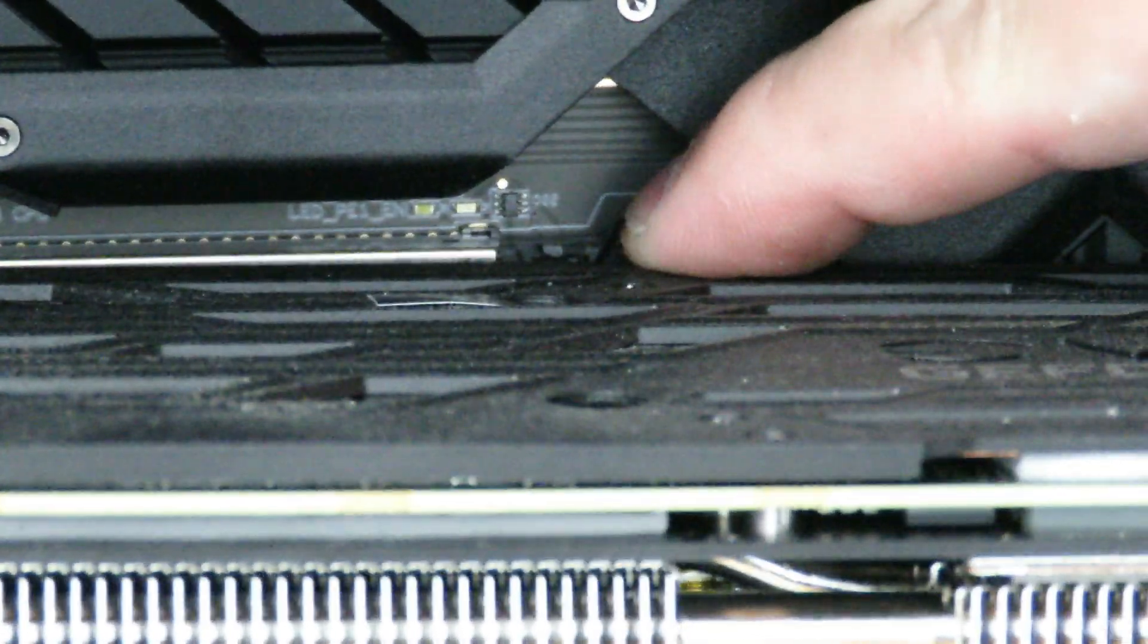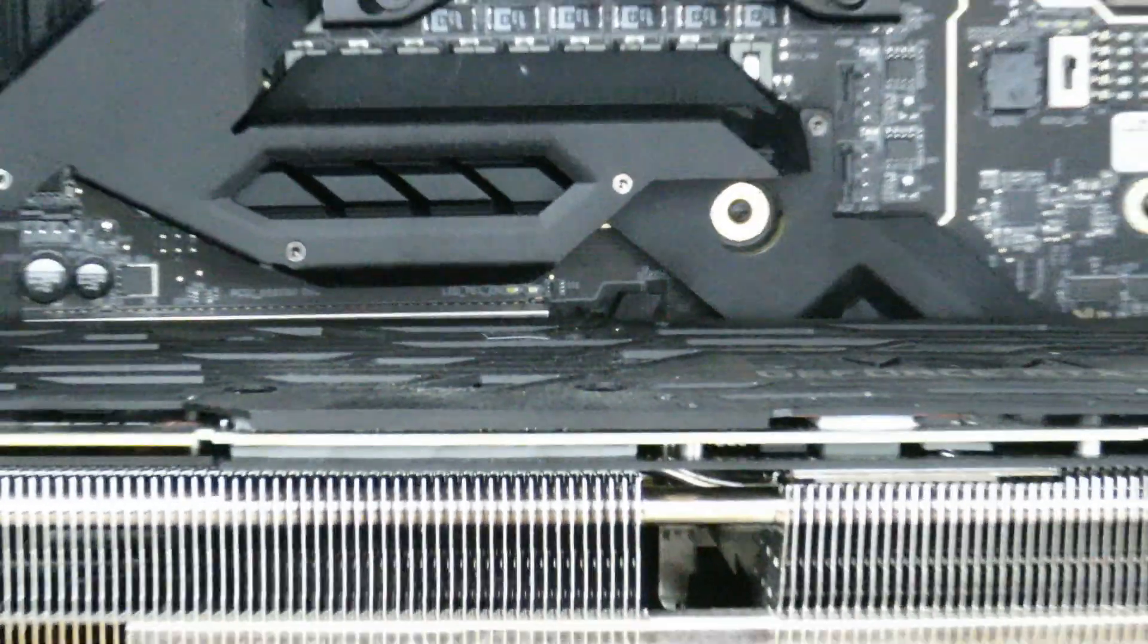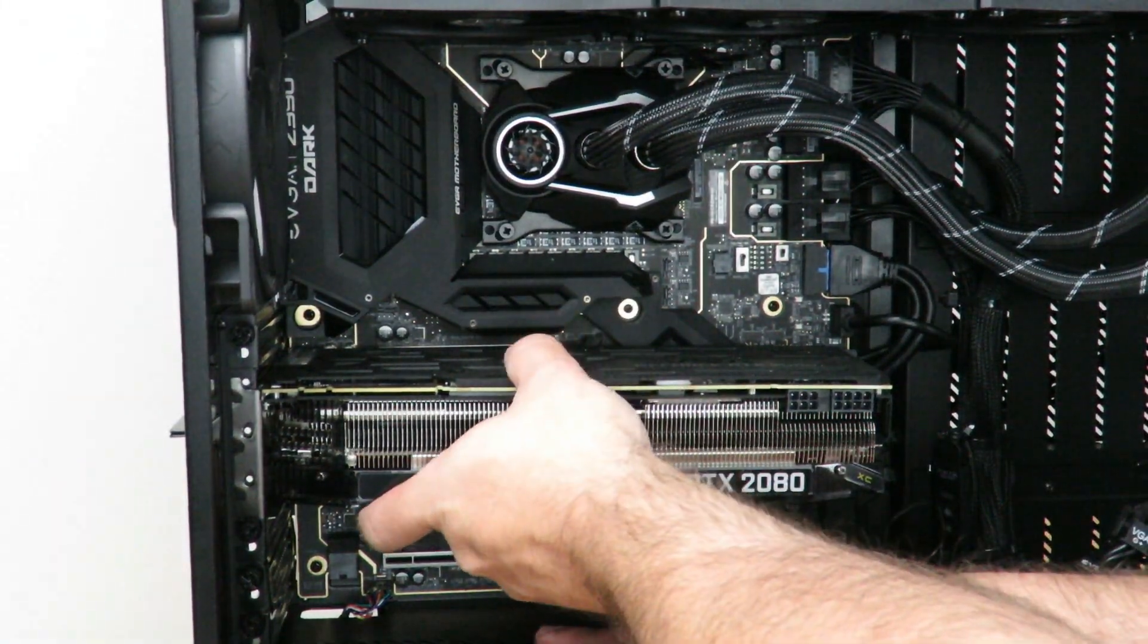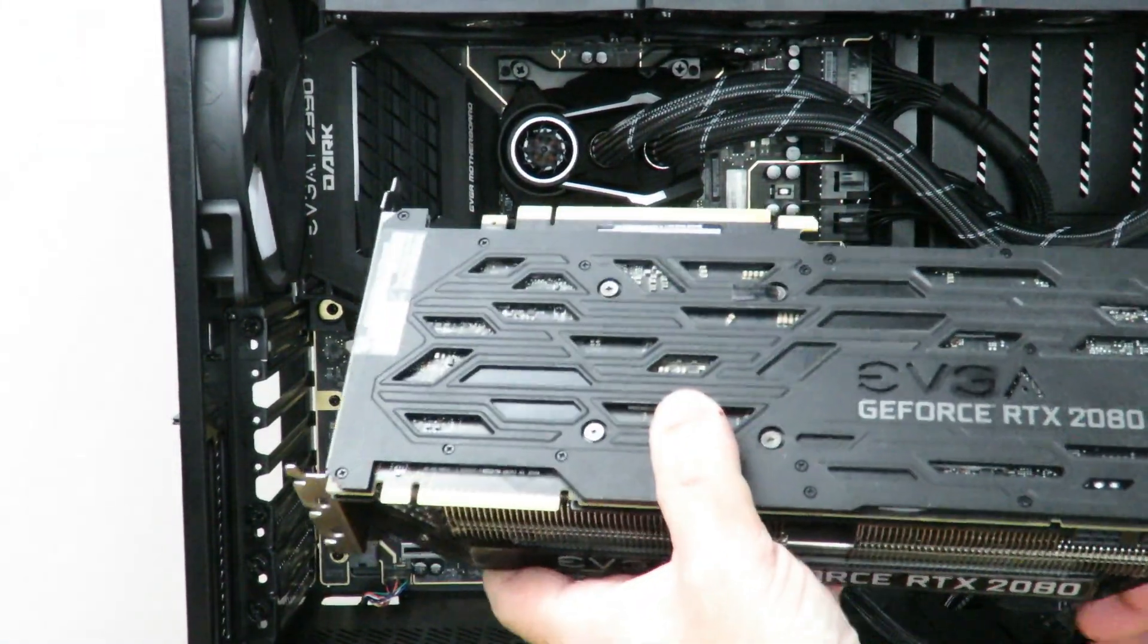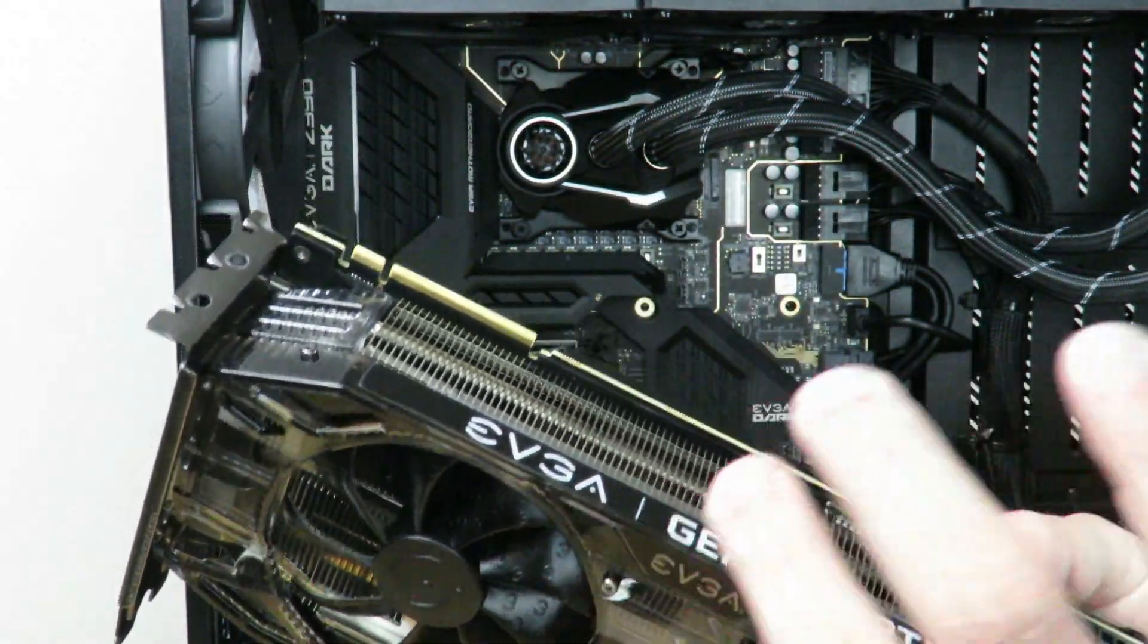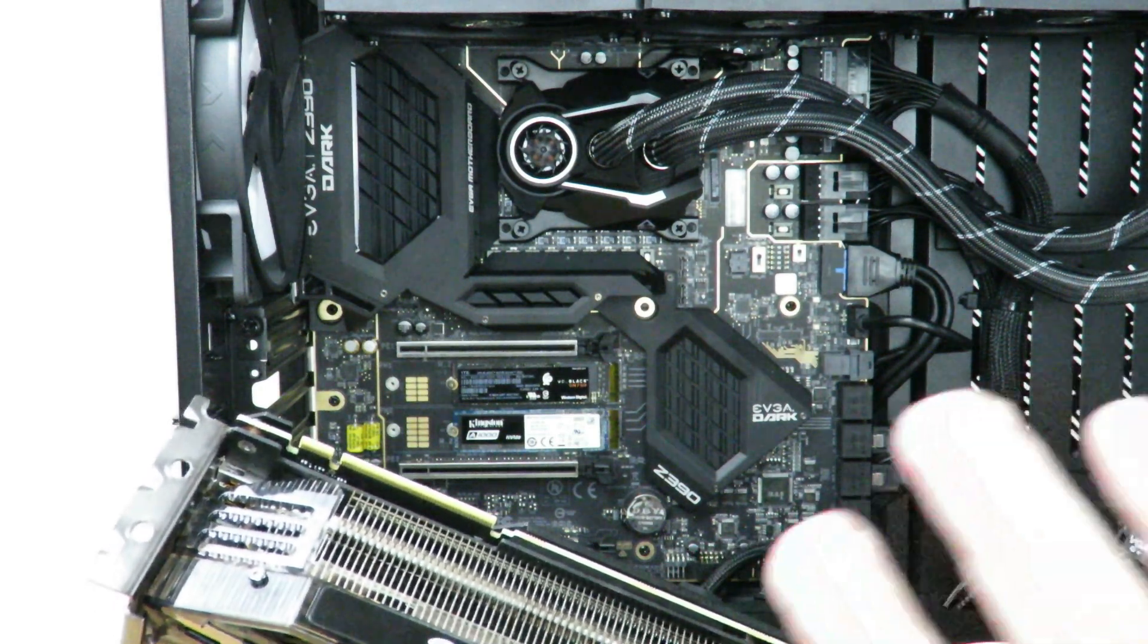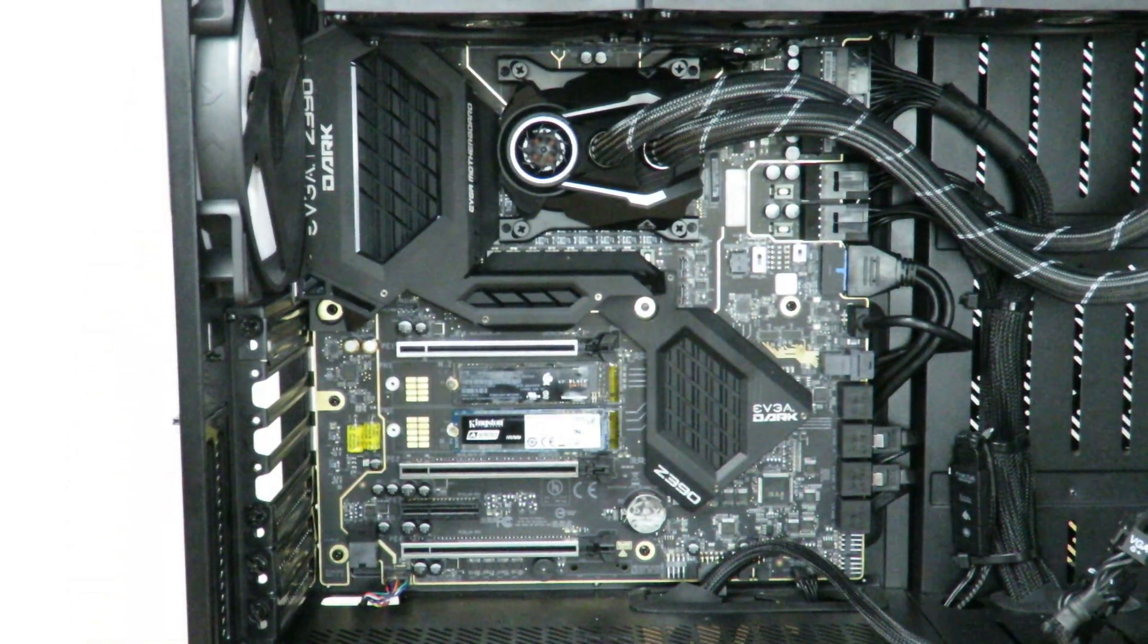So again, I'm going to push it out. And now let me zoom out. And now the card comes off really easily. Again, it doesn't have to be this specific card. That should be the same for about any card. So I'm going to take that out.